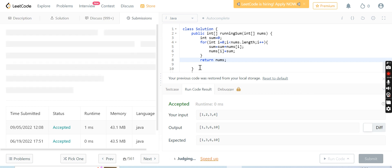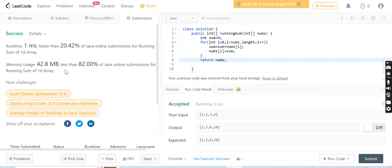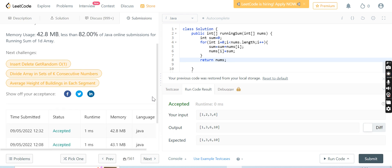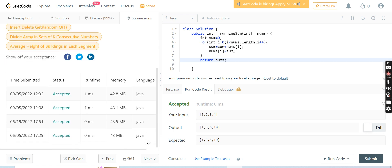Yeah, I think it would accept the code. It has accepted the code. The runtime is 1 millisecond and is faster than 25.42% of Java online submissions. That's really good.